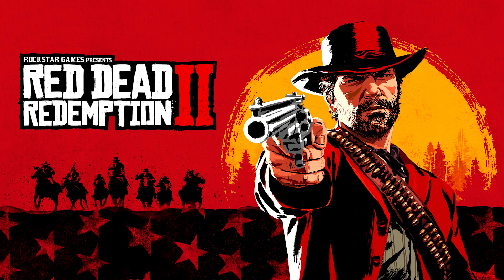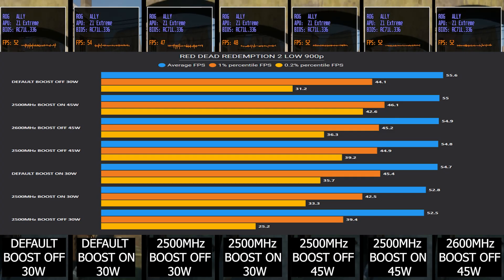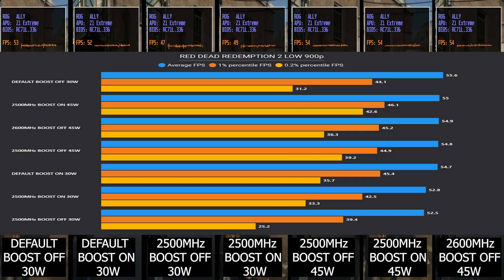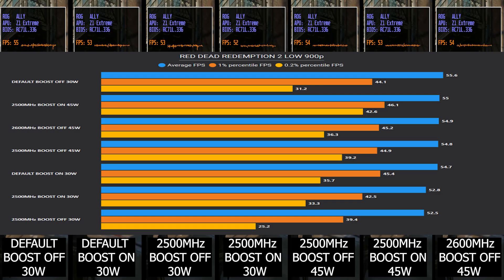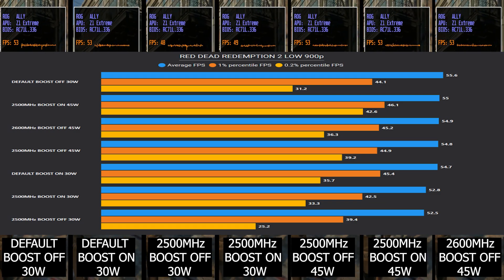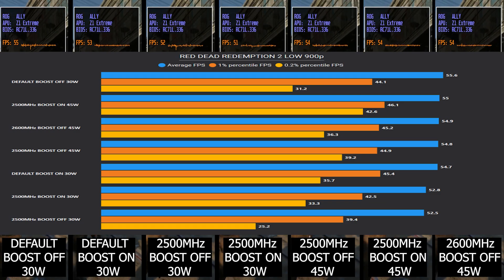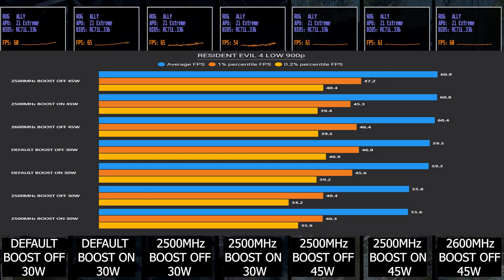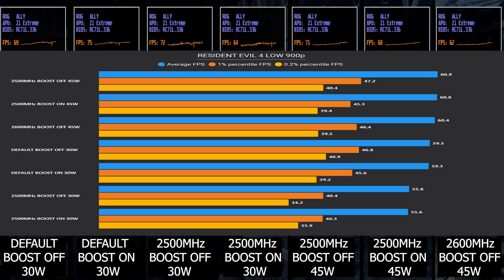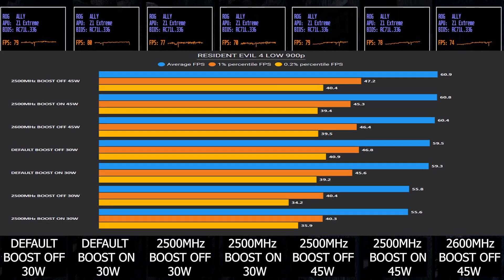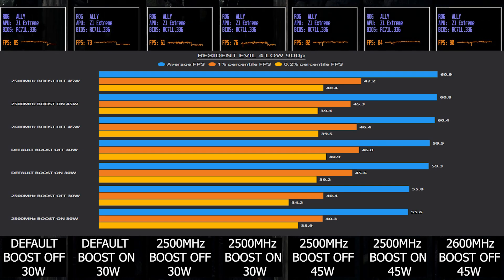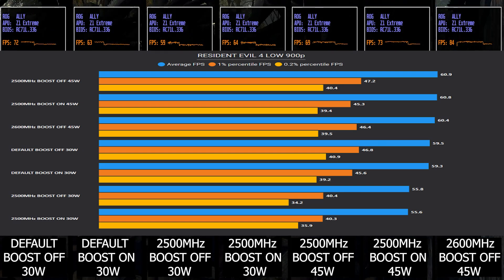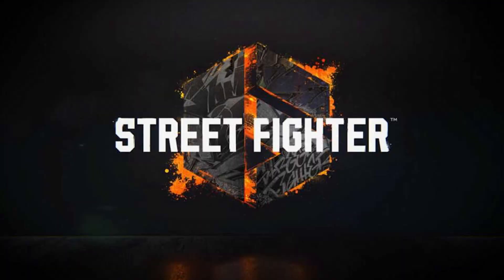Moving on to an all-time popular title, Red Dead Redemption 2. In this specific one we see quite similar scores with barely any gains, as well as in Resident Evil 4. There's some improvement in average but really not worth noting.